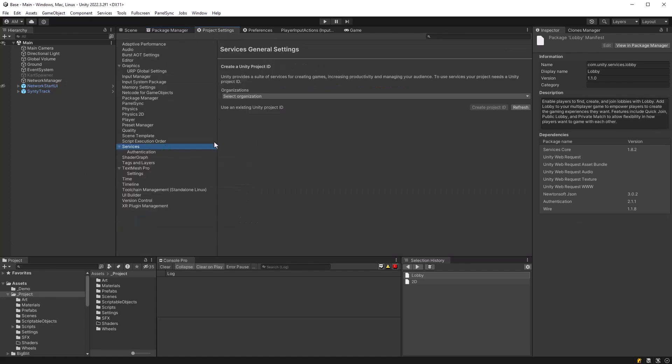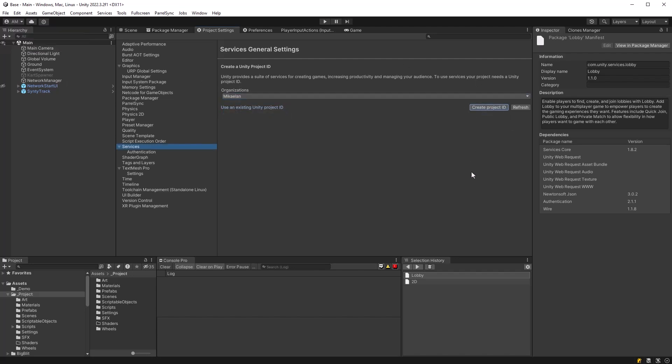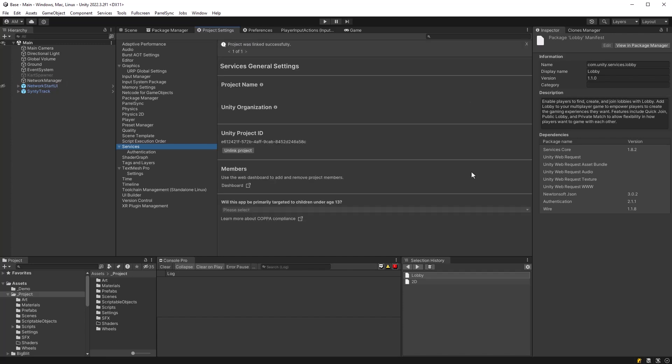And then once that's done, you need to make sure that your project is connected to Unity services. Now you can either go up into the left hand side and sign in if you need to. Otherwise, you can just select your org and either create a new project ID or select one if you've already made one.